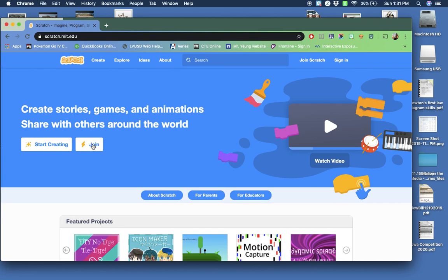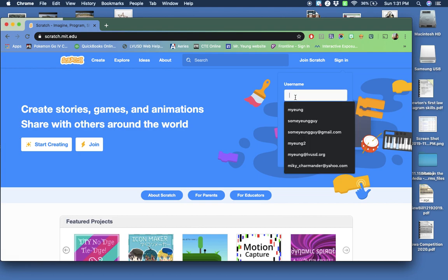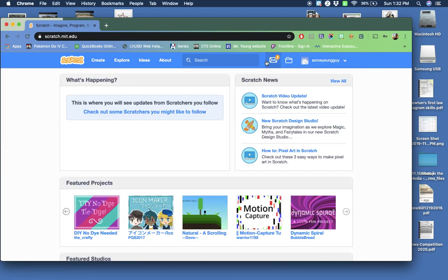What you're going to do is join Scratch. Right here — join Scratch or sign in. I need you all to join Scratch because that is the most important thing. If you don't, you can't save your projects, and when you can't save your projects, you can't turn it in. I'm going to sign in since I already have an account, and you're going to join Scratch.